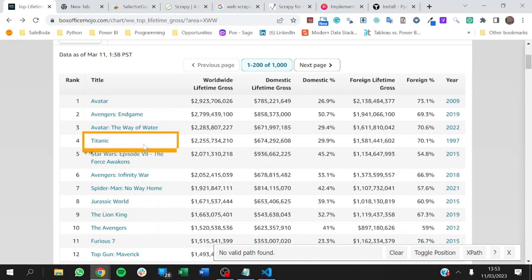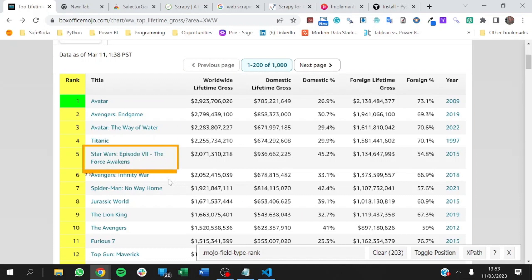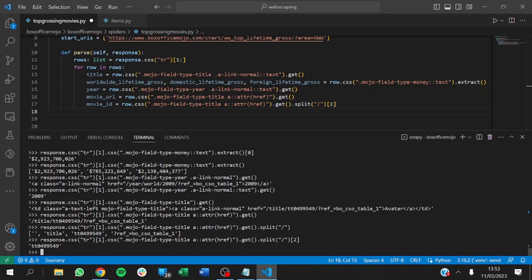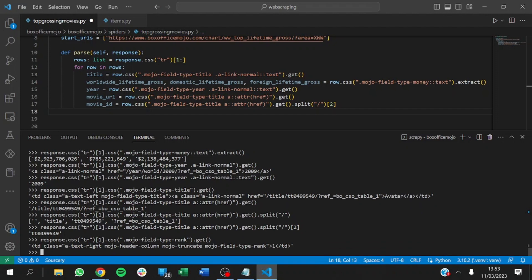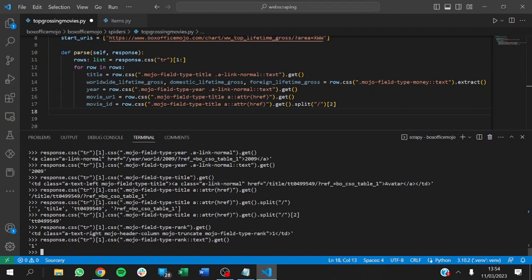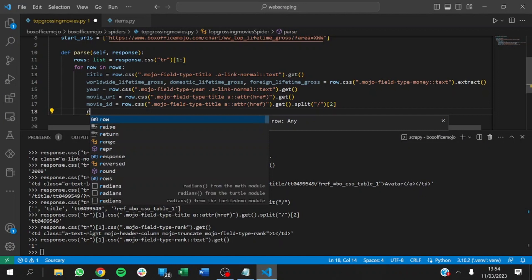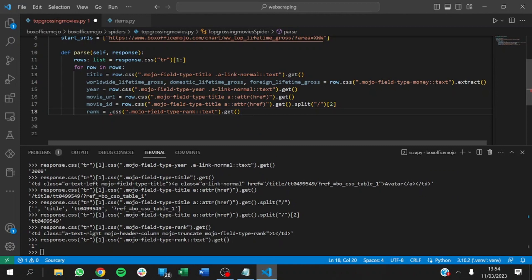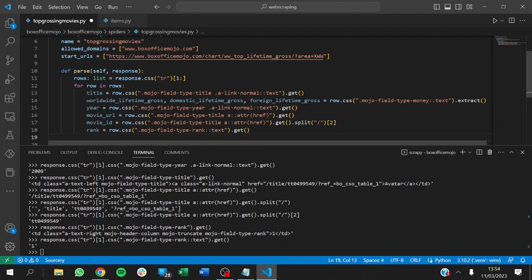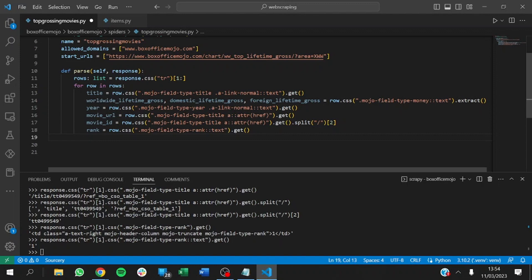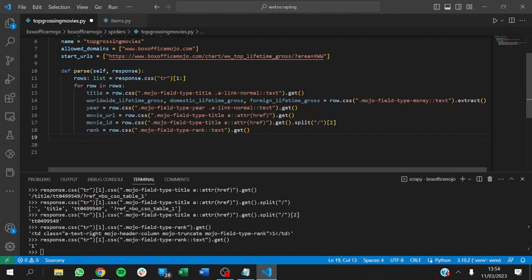Next we need the movie rank. Going back to the page and clicking on rank, we copy the CSS selector, paste it, and run .get() with ::text. That gives us the movie rank — super easy and straightforward. So rank equals row.css() with that selector. We've now got all the fields. What we do after getting all the movie data is yield it. We imported MovieItem at the start.